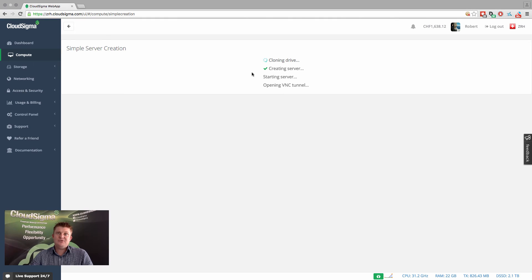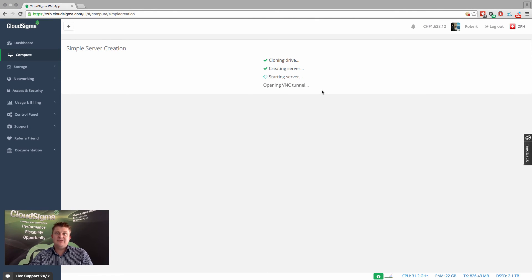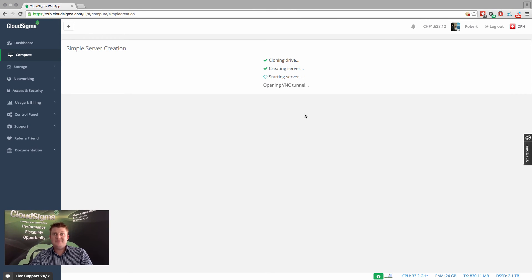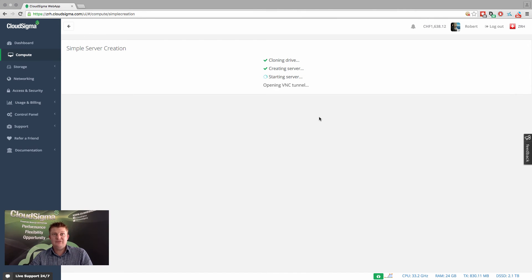So that server is almost ready now. It's going to start the server and open the VNC tunnel. And as a final step, I'll show you over VNC that the server is actually live and available for you to start interacting with.